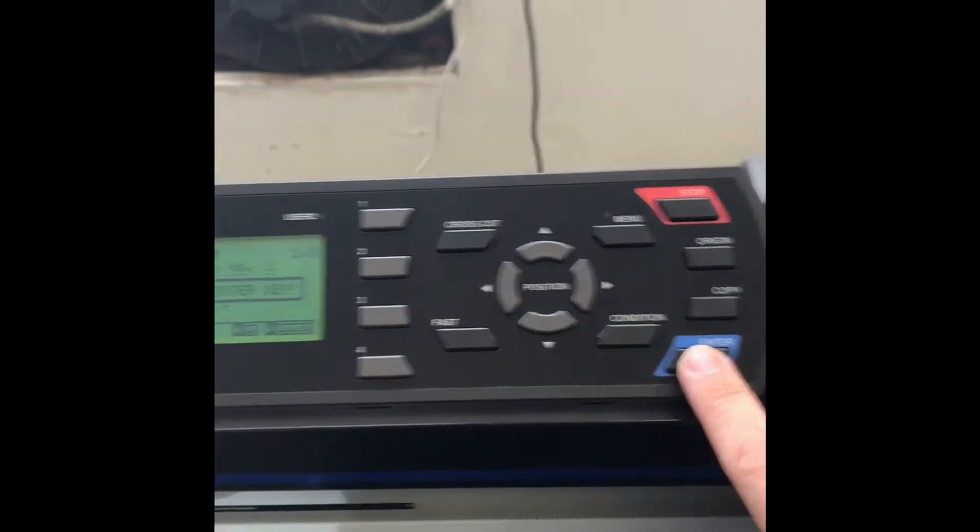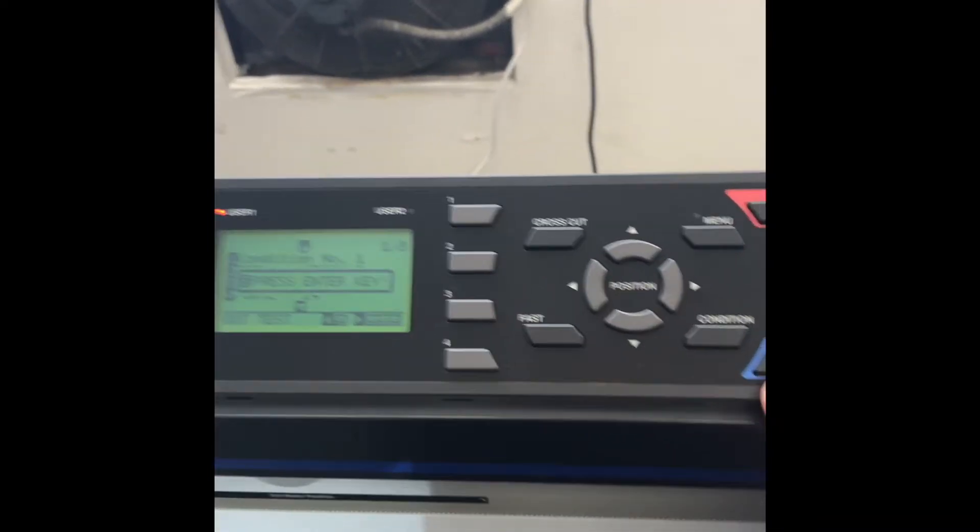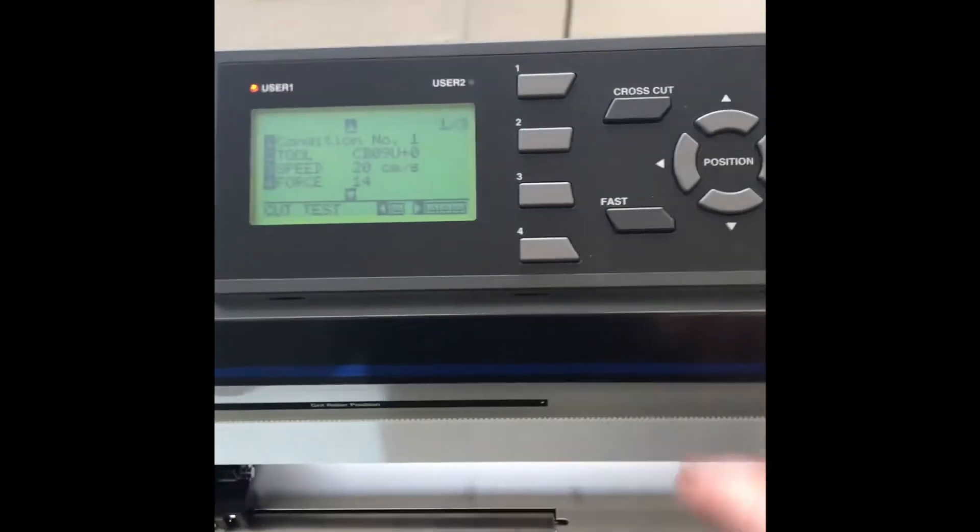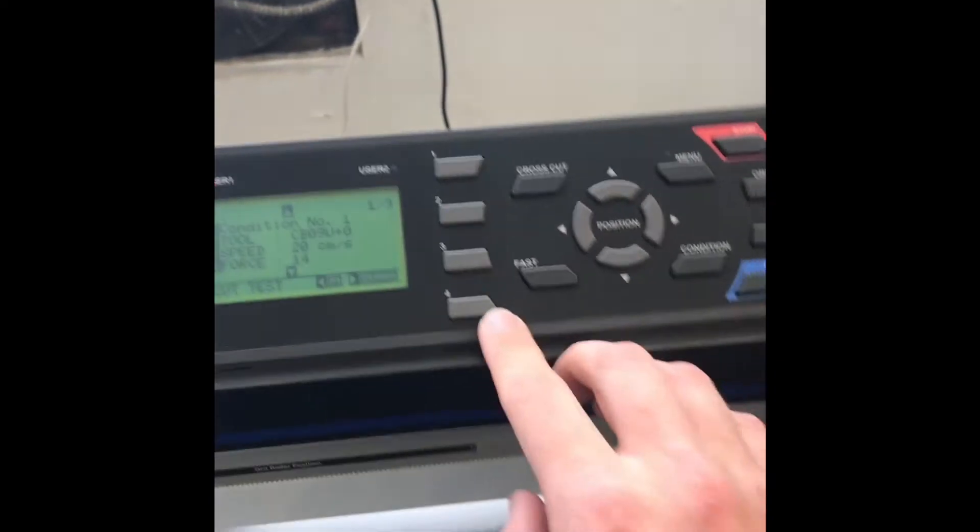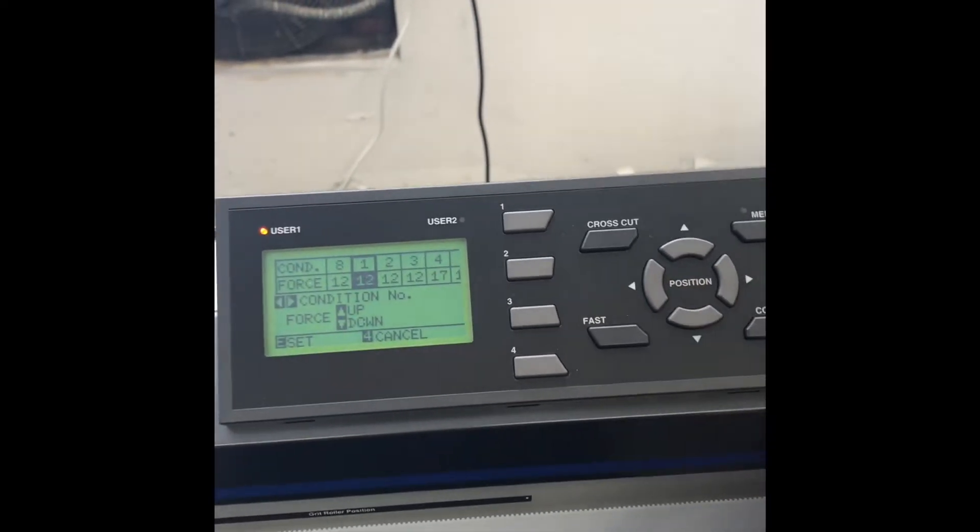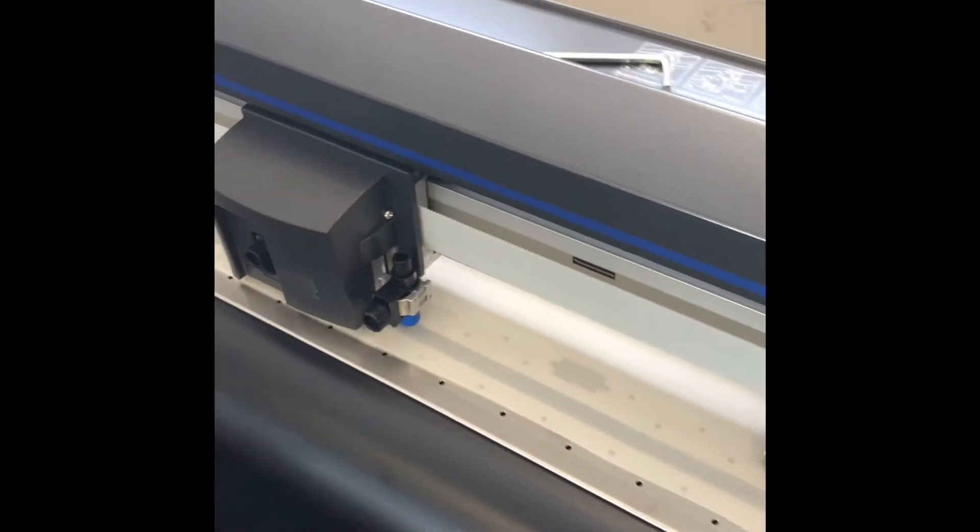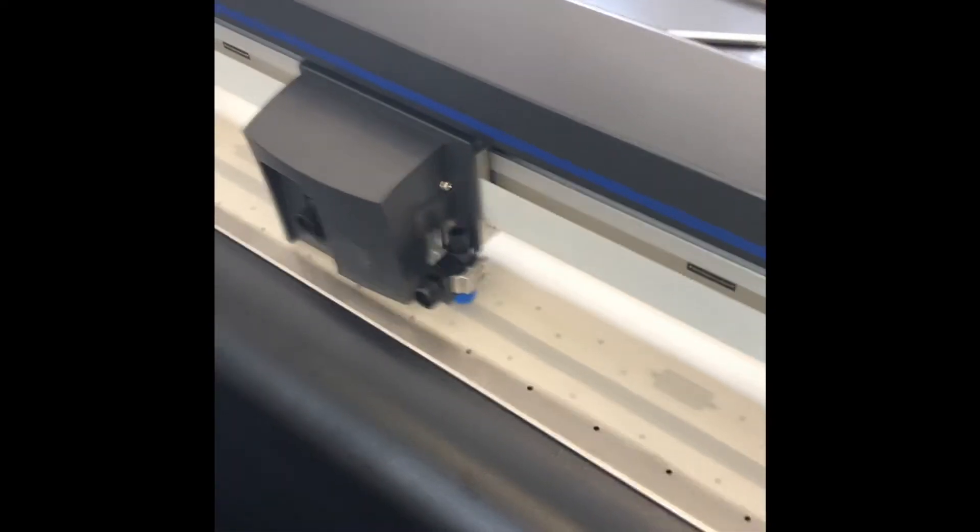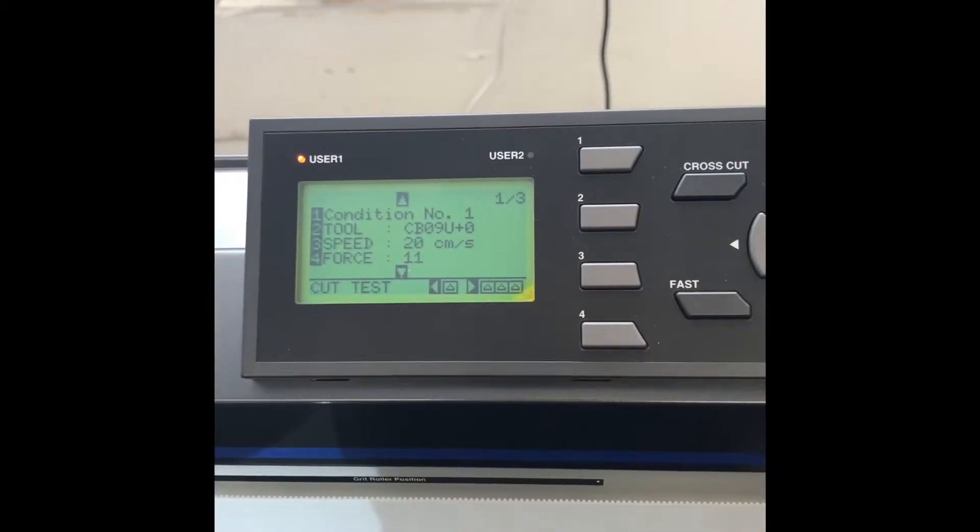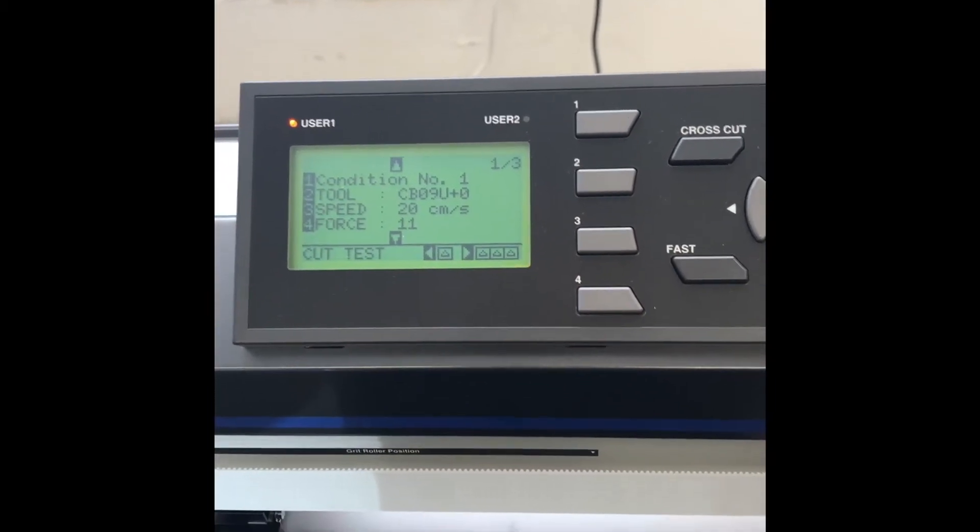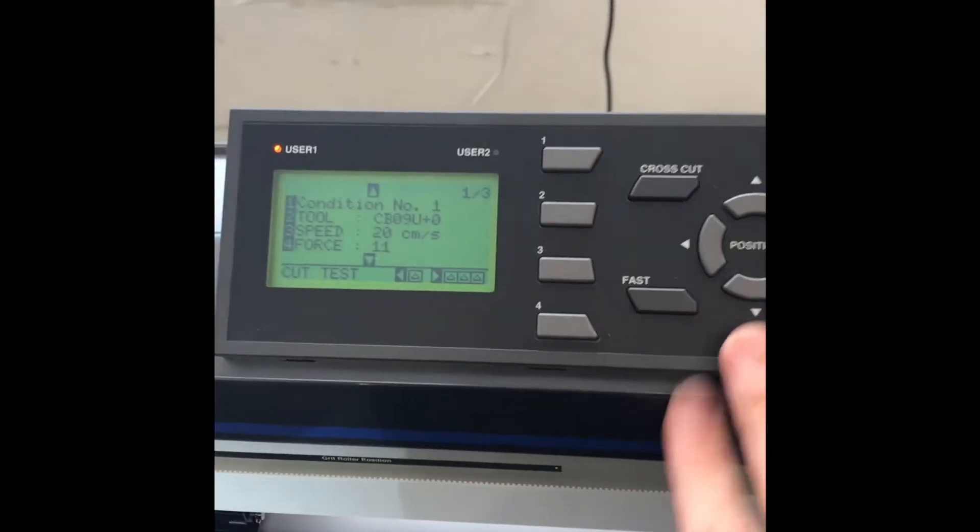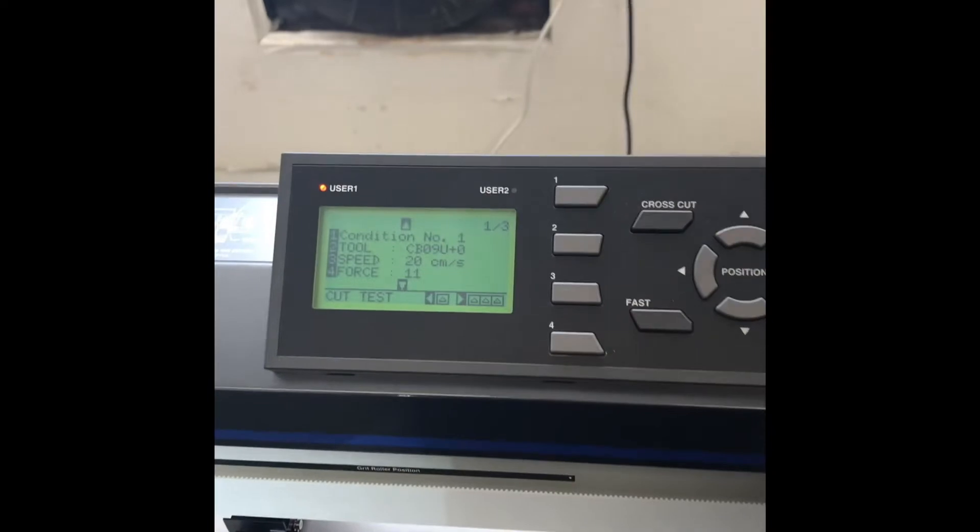Again, not all the way down to the cutting strip. So we're going to adjust it again, run another test cut, move it over. That landed on speed 20, force 11 for 3M Pro Series right now. Now we're just going to hit menu to go back.